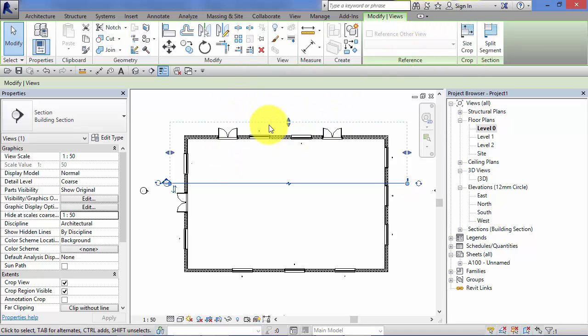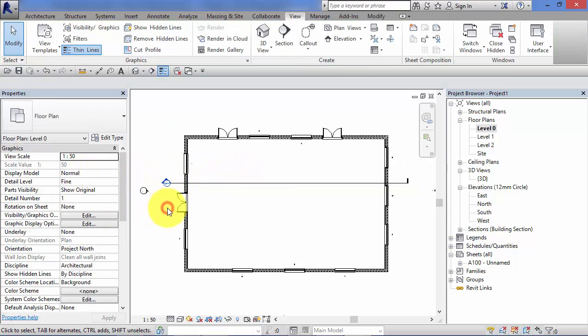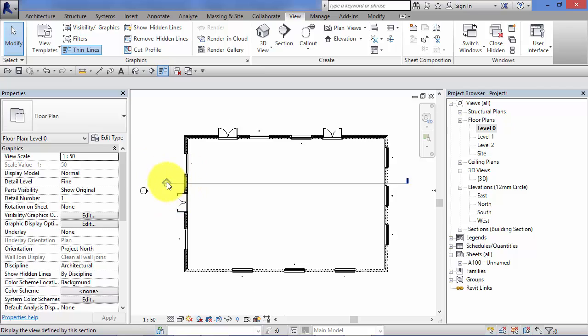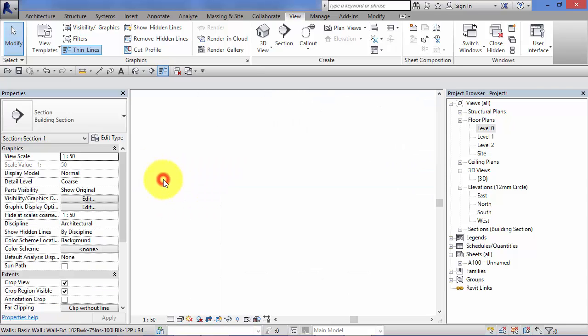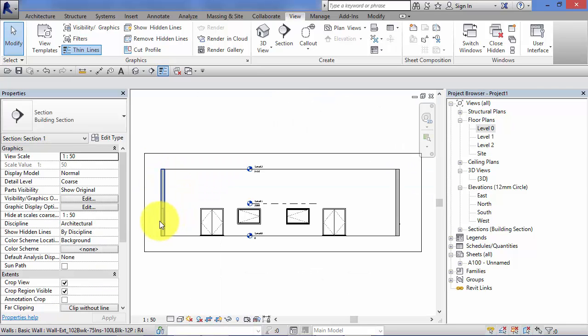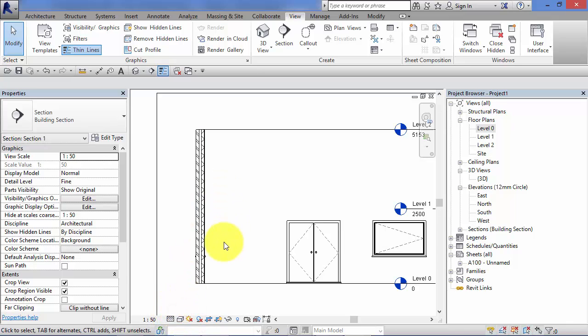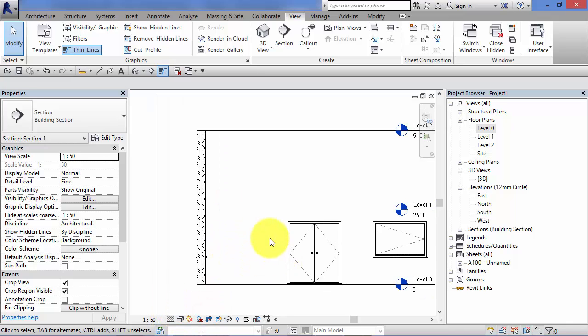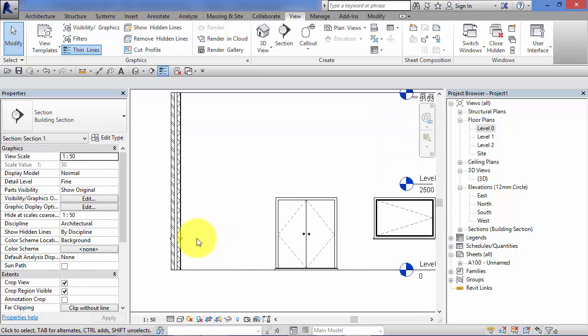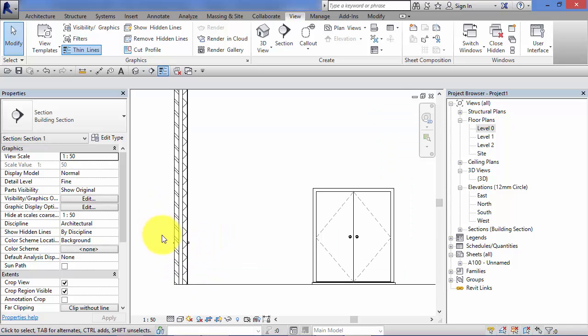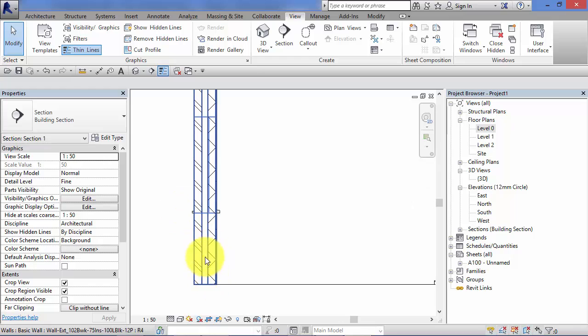Now in the next module on the course I'm going to take you through detailing and annotation. And display model is very much connected to detailing. So I'm just going to switch to section there. Let's just increase the detail level. So let's say we want to start detailing our model here. We want to actually add brick courses onto this section.